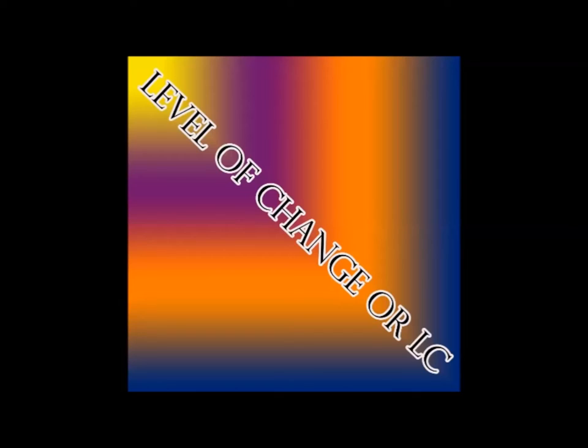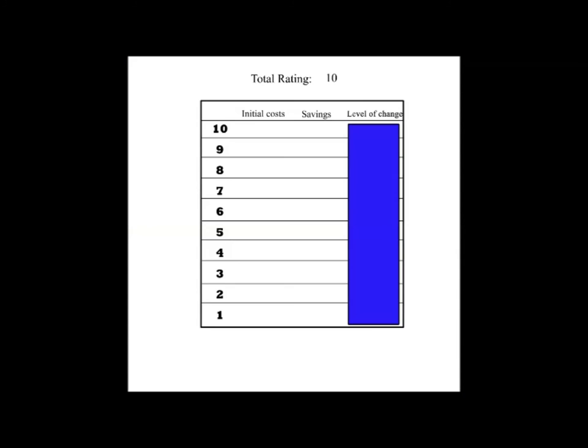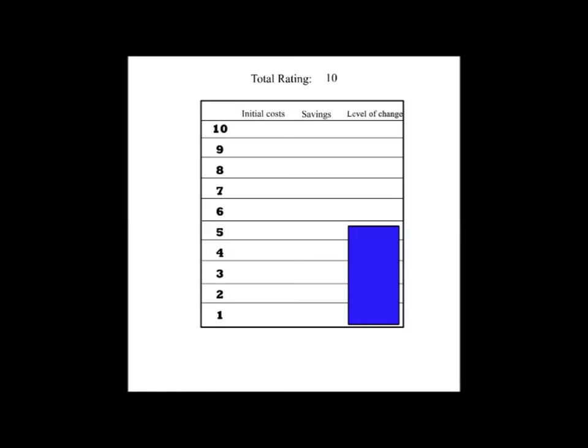Our last category is called Level of Change, or LC. Level of Change is how hard it might be to do this tip, or what changes that you might have to go through in your life to make this tip happen. Such as 10 points would require you to do almost nothing. And 5 points in this category means you'll have to limit the use of a want or some type of liked item or activity in some way.